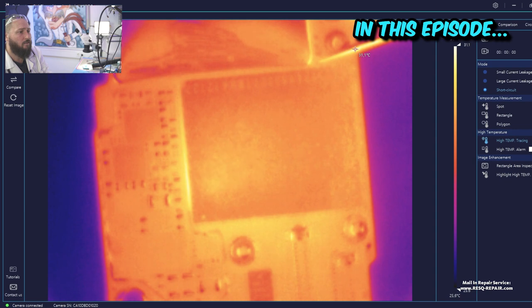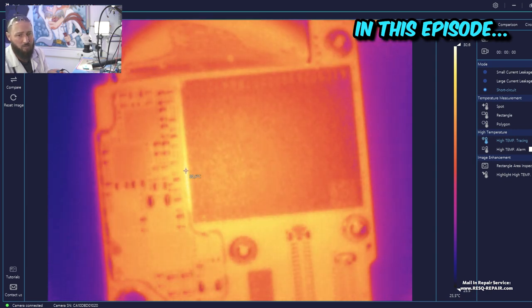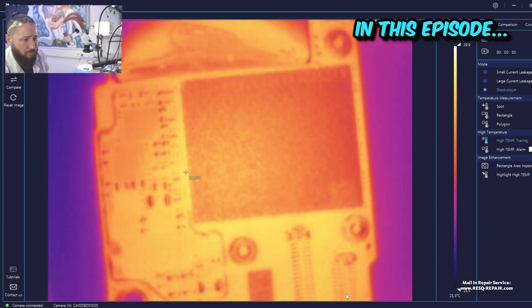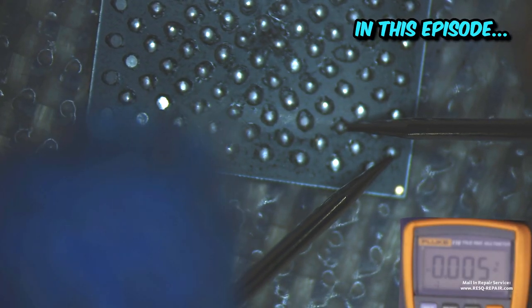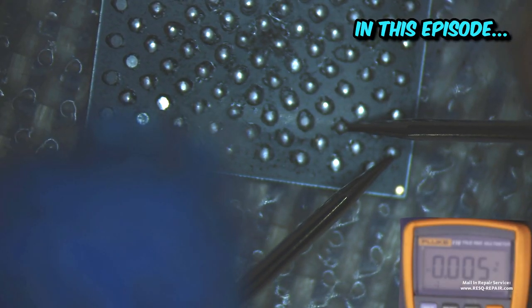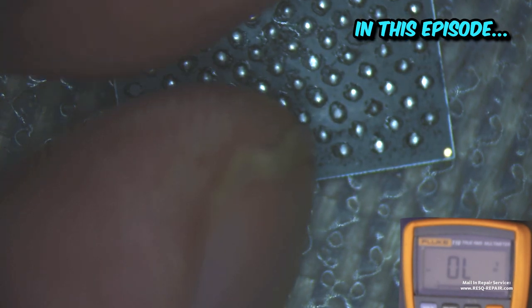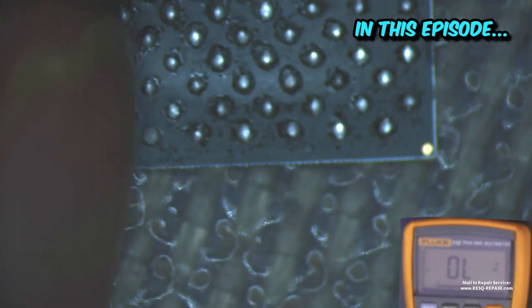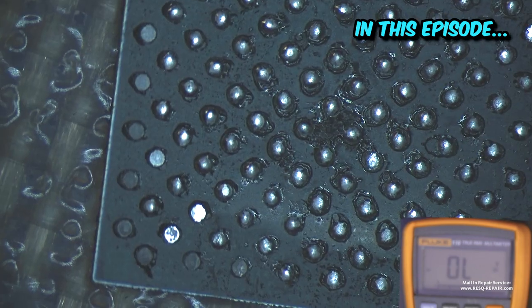This looks like an internal NAND issue. This one and this one is shorted directly inside the NAND. We should have about 650 millivolts and we don't have them, so we have a dead NAND.